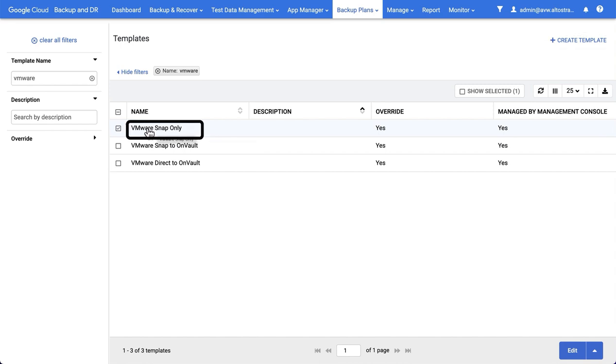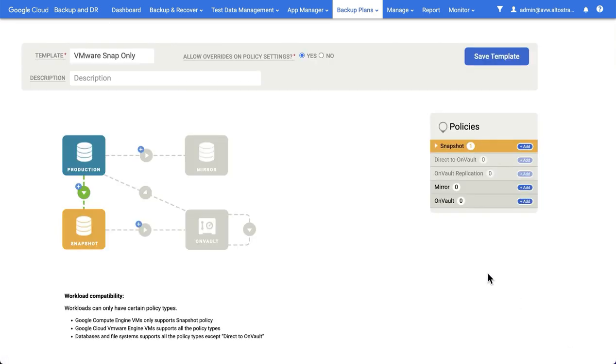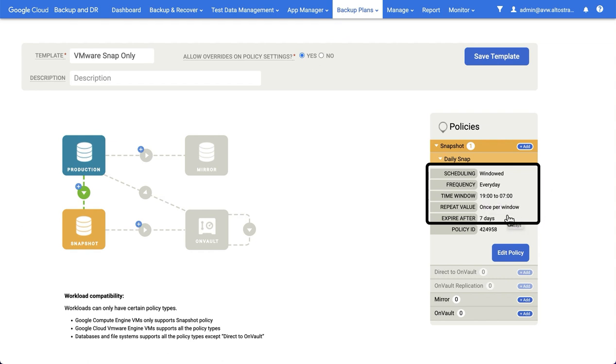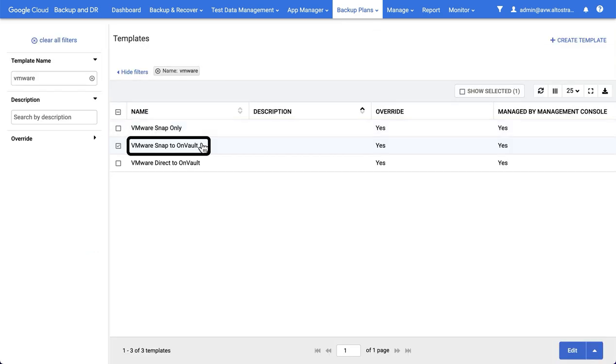The first kind of template puts backups purely in the snapshot pool of the backup and recovery appliance. So in this example, you can see that I've only chosen one policy type, which is the snapshot policy type, and I've created one policy. In this case, it runs from 7pm to 7am every day of the week and retains backups for seven days. You could add additional policies. You could have the backups run more often within the window. This is just an example.